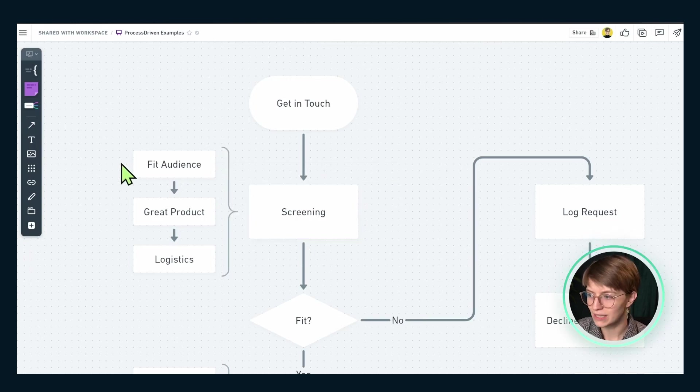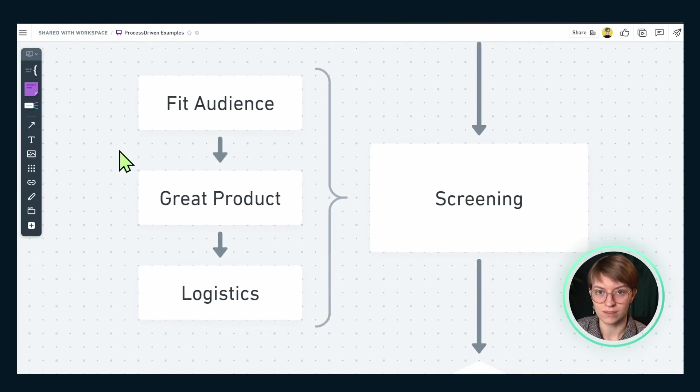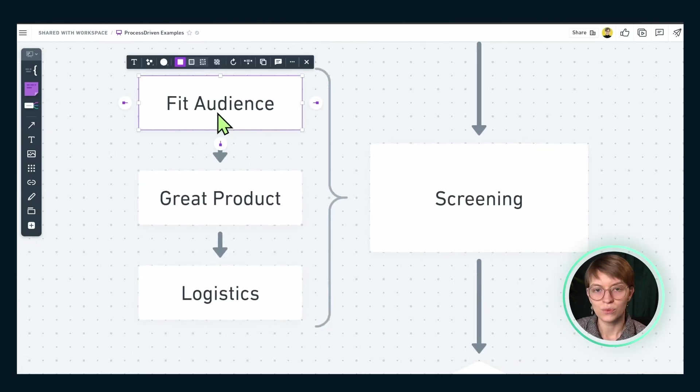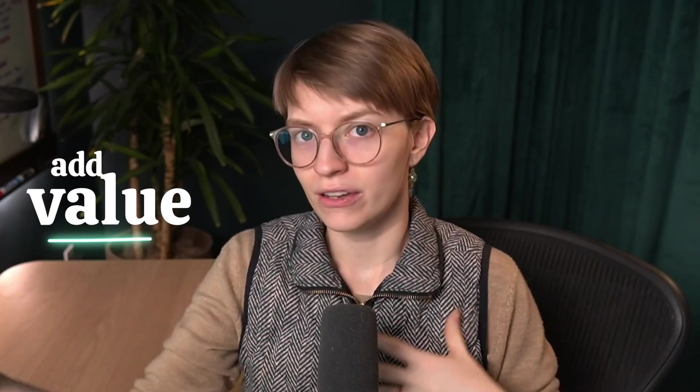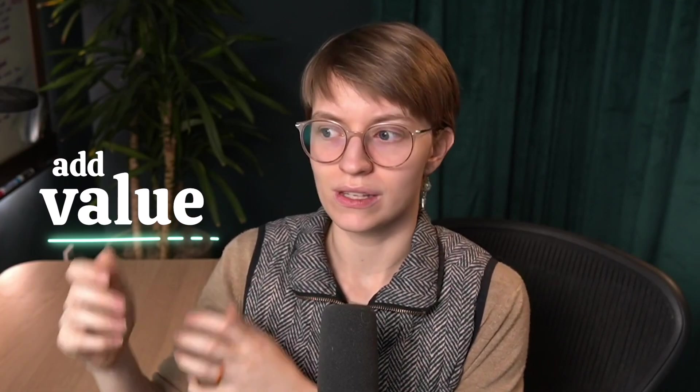So if we were to zoom into screening, we would see these three. The first thing we're screening for is audience fit — basically, what we're evaluating here is does your brand or offer actually add value to our audience if we introduce them to you?